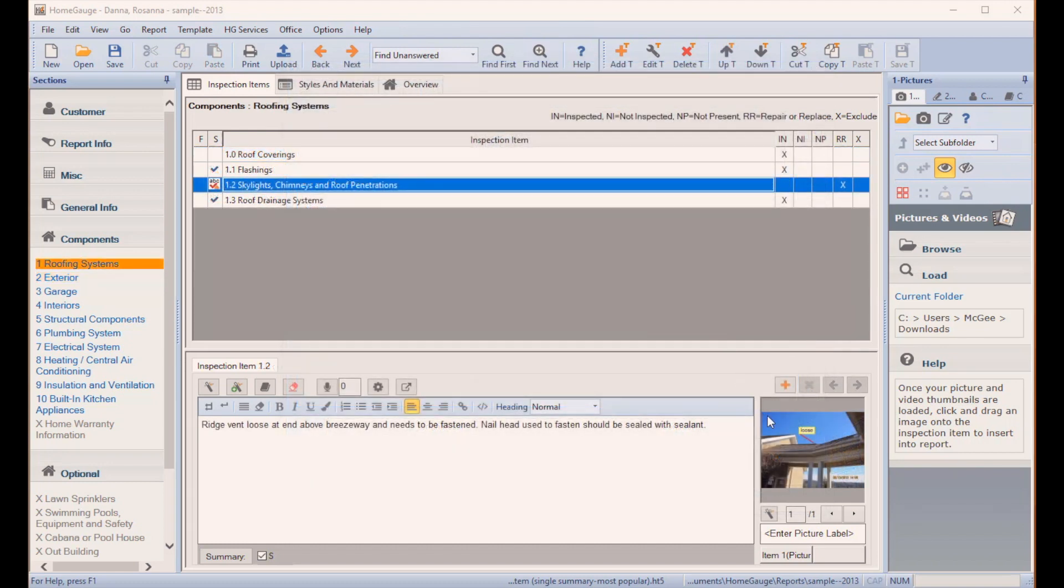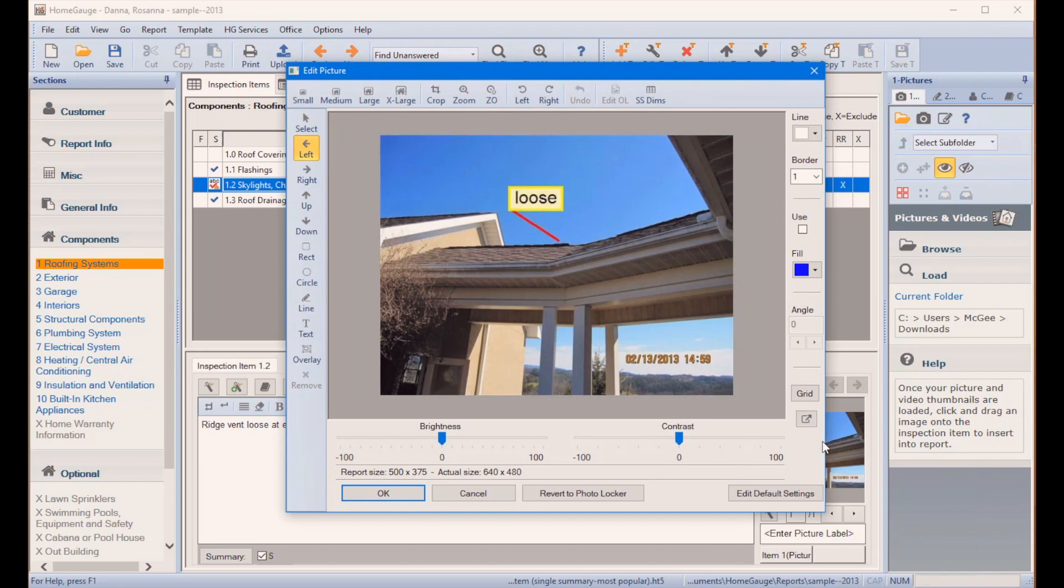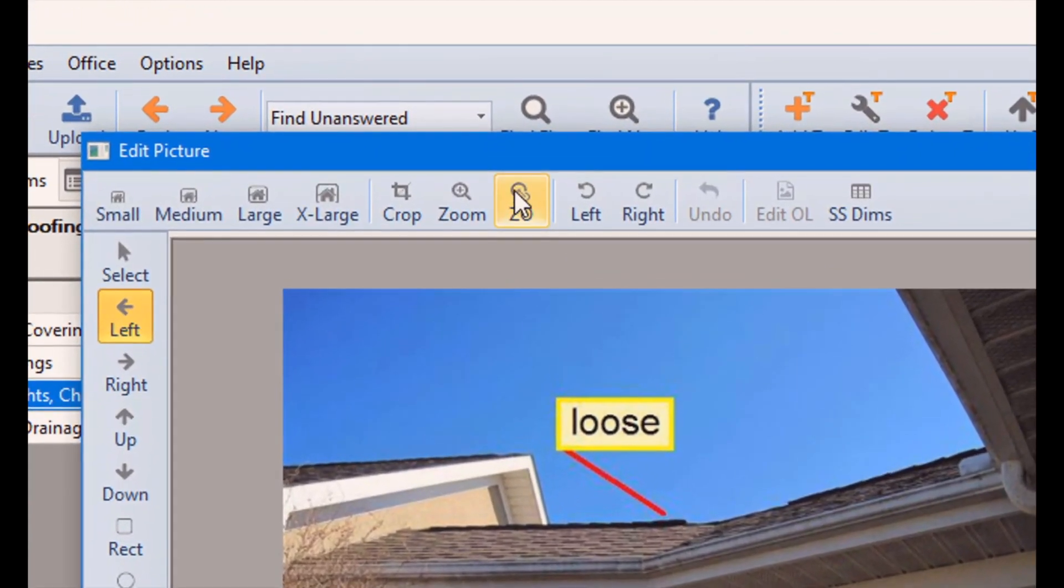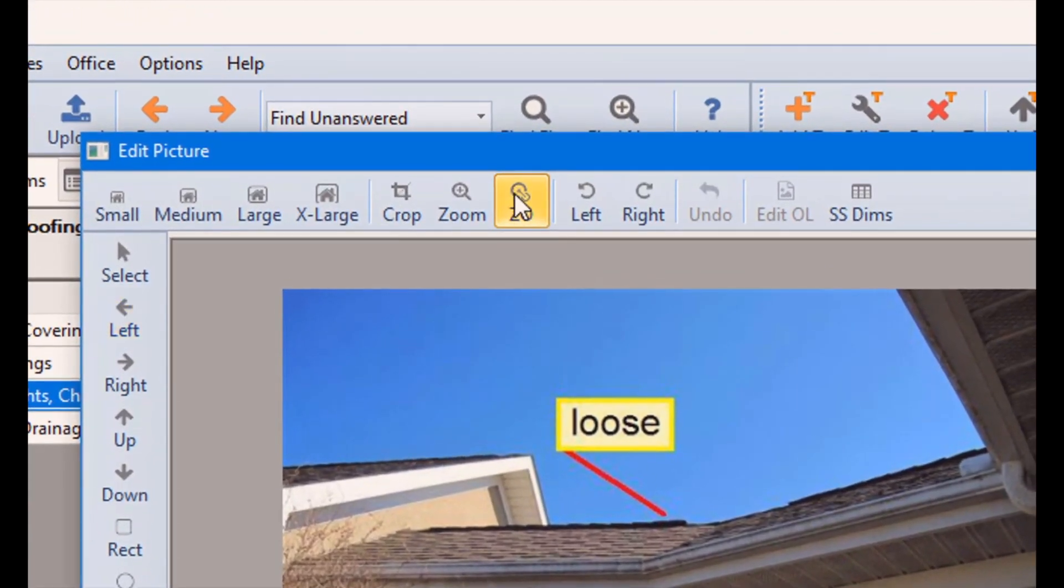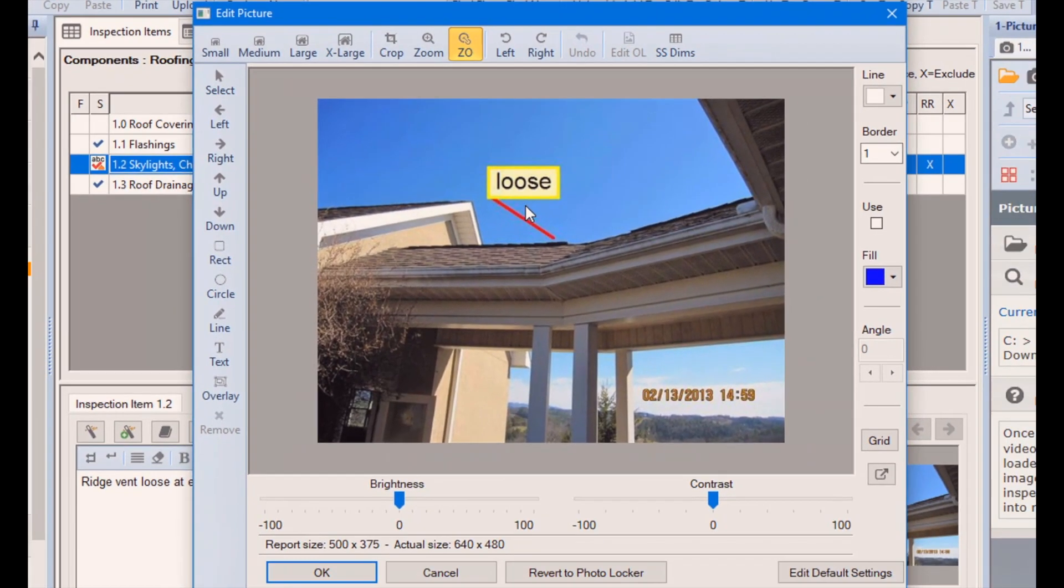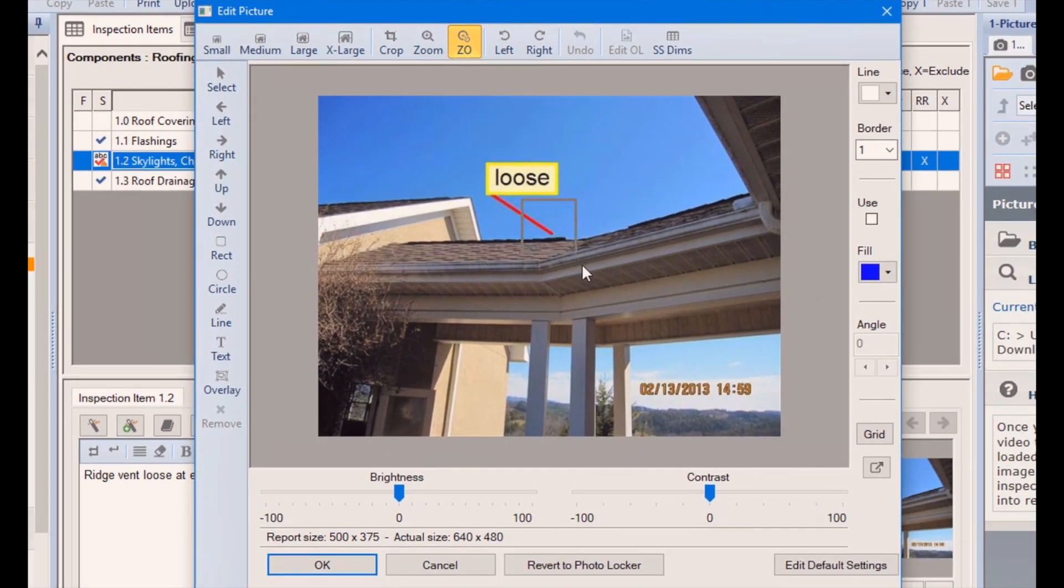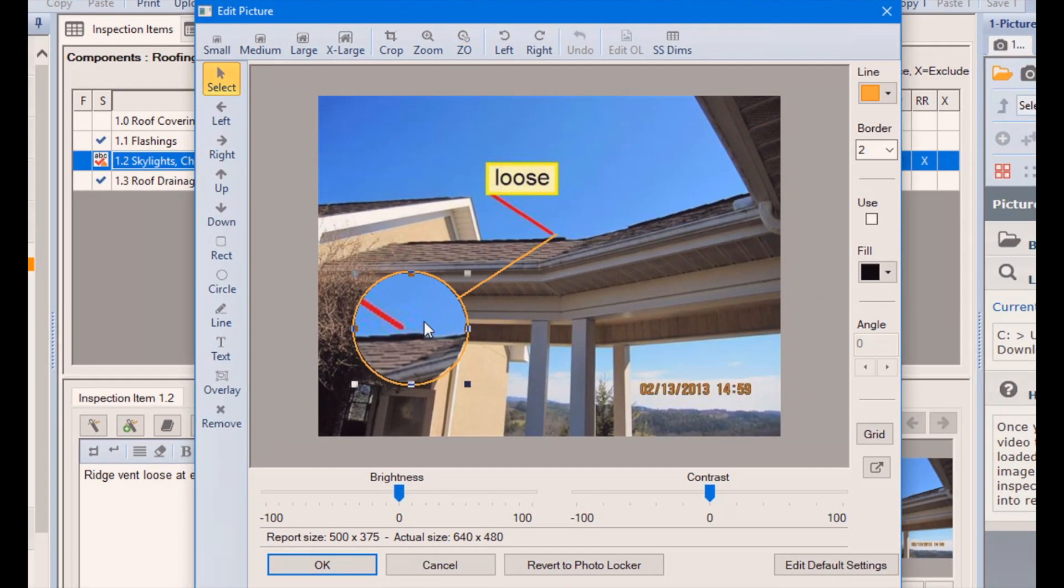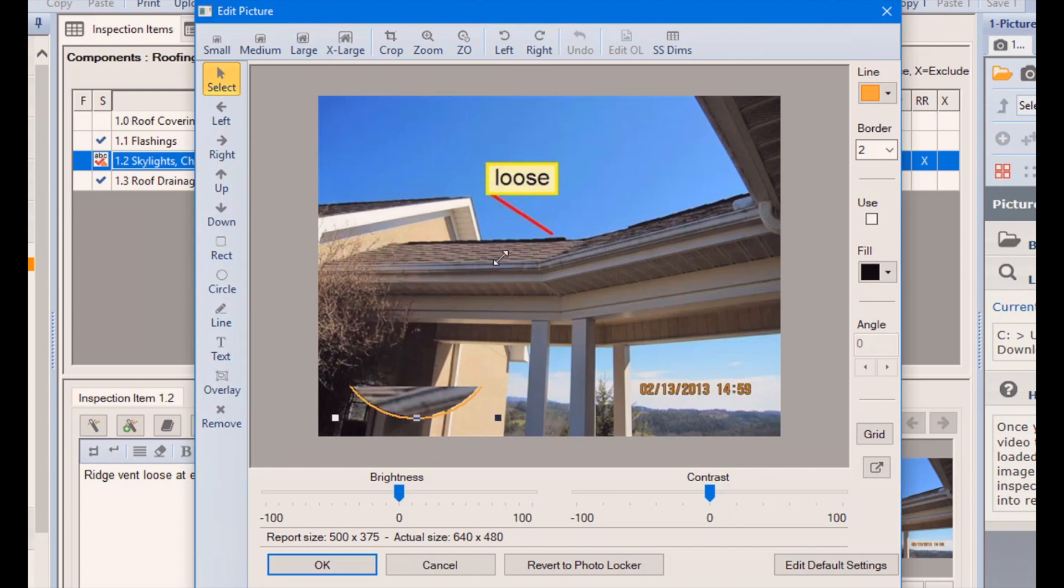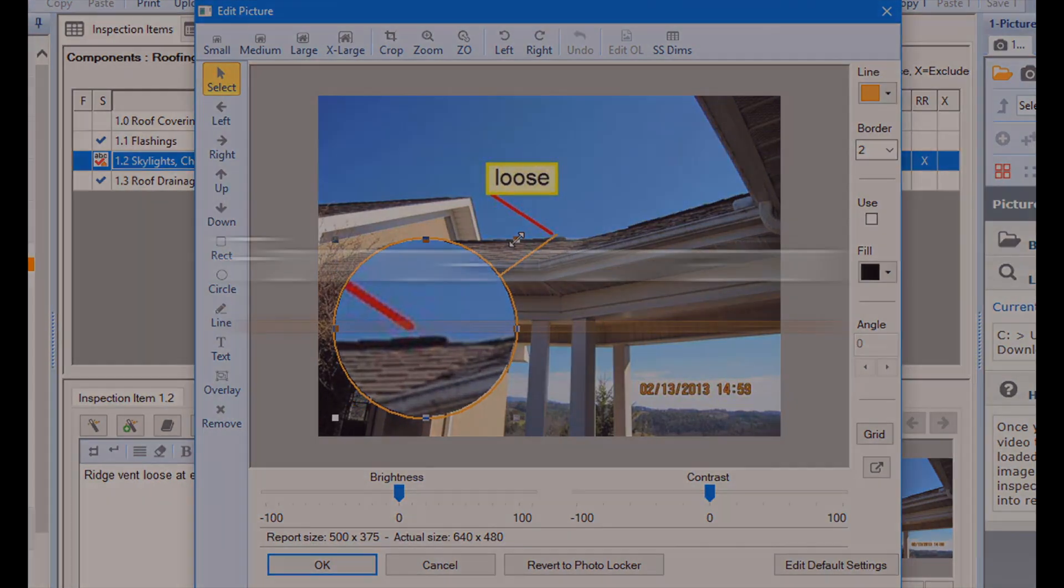The new Zoom Overlay allows inspectors to highlight a section of a photo without cropping the edges. This means a home buyer can see a point of concern in high detail while still viewing the overall scene. This can reduce the number of photos needed to provide clarity and helps the customer stay oriented as they browse their report.